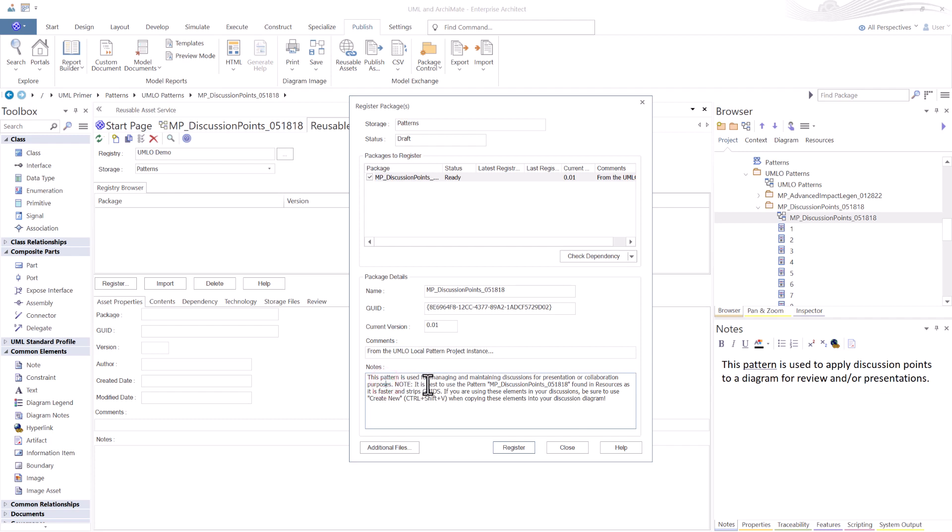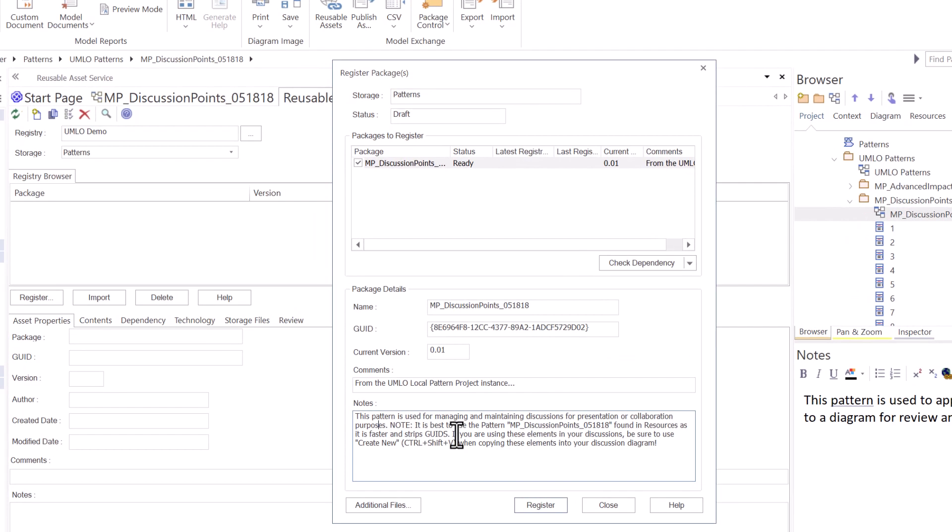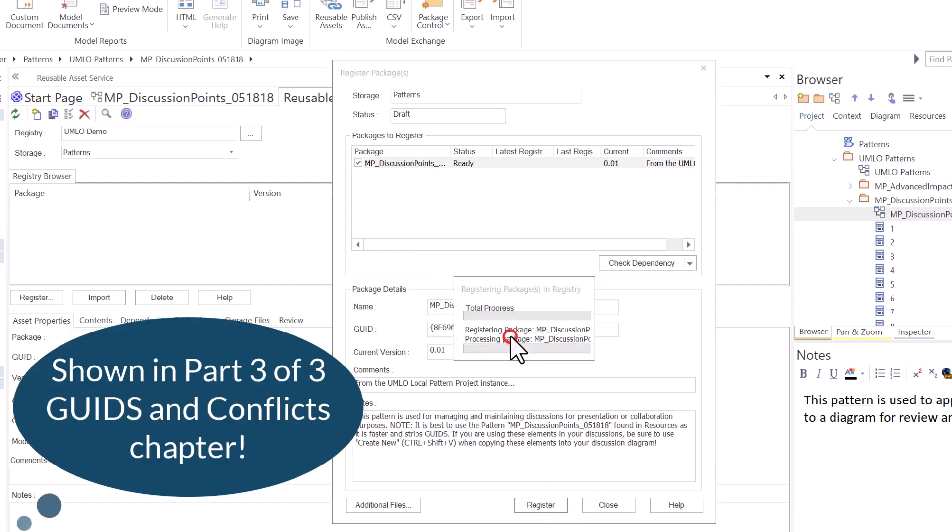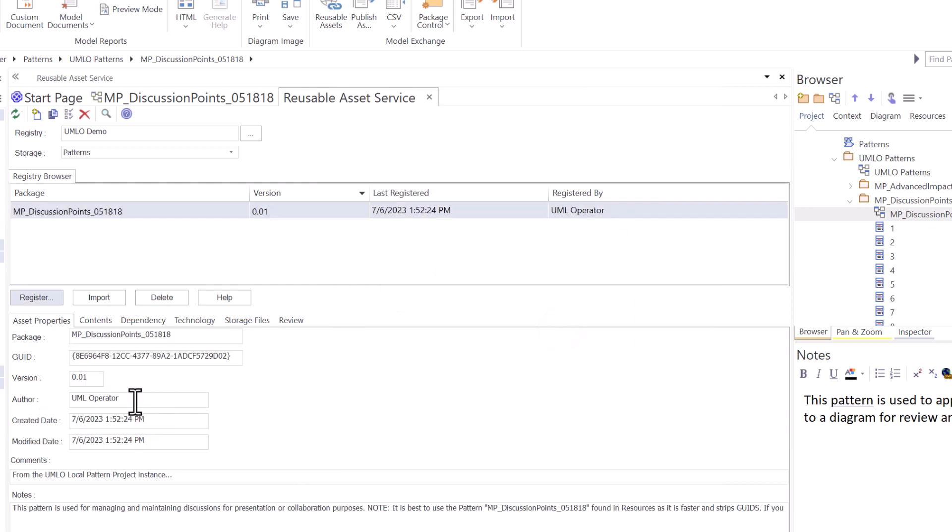We've added a version, a comment basically stating that this model came from a local instance, not from another SQL instance. And some notes in here that the readers must or should read in order to properly use this. Basically giving them the directions. It's best to use the pattern from the resources rather than directly from this. And if you're going to use directly from this model instance, be sure when you're doing a control C to copy, that you control shift V create as new in order to strip GUIDs and not have those GUID conflicts. We're going to select register. Yes, please register. There we go, it's done.